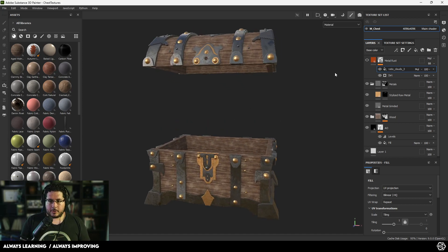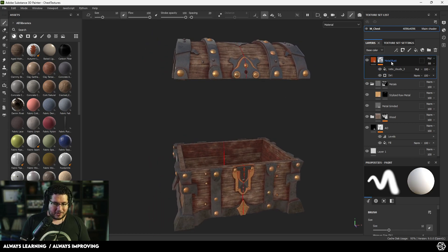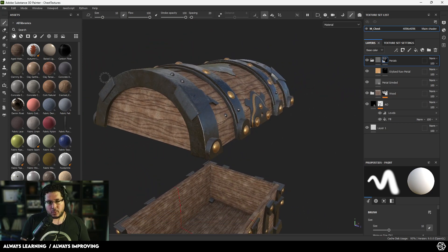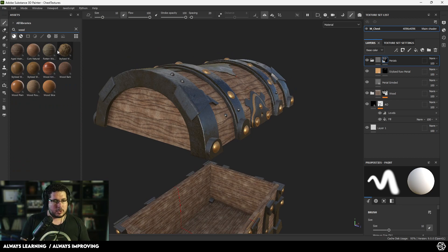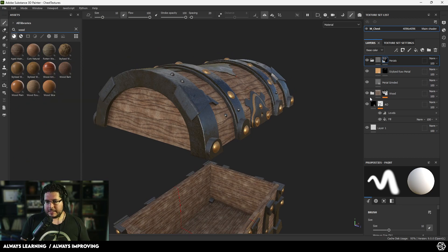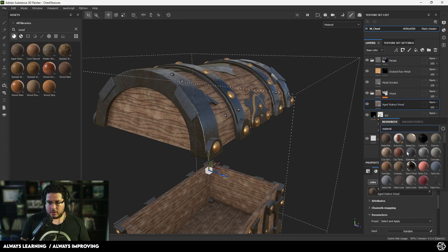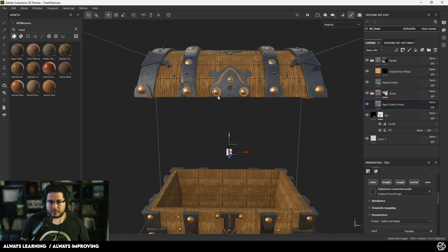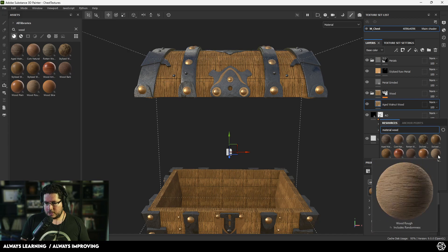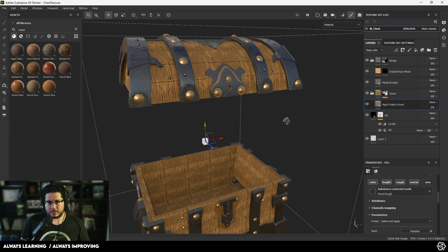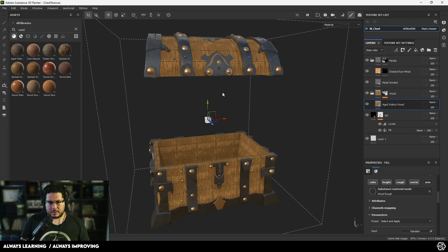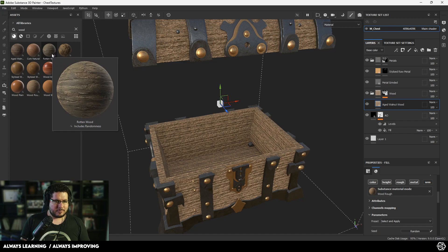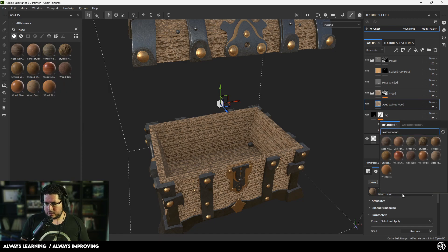This is what we left off last time. We added a very basic metal rust thing right here. I don't like it, to be honest, so I'm going to eliminate it. One of the things I'm looking at is the wood itself. I'm not super fond of this wood that we have right now, so I think I'm going to go a little bit more stylized. One of the cool things about working procedurally here is that at any point I can go here and just look for wood and replace whatever wood I have. Let's try this wood rough.